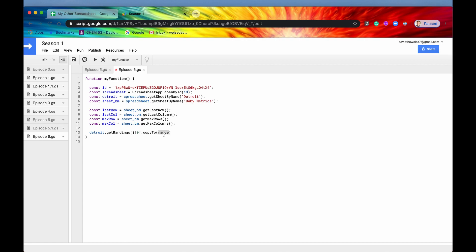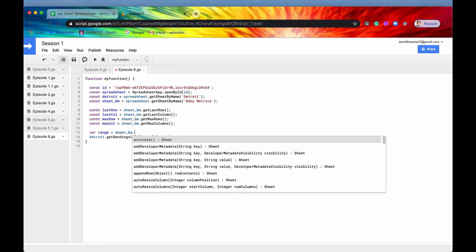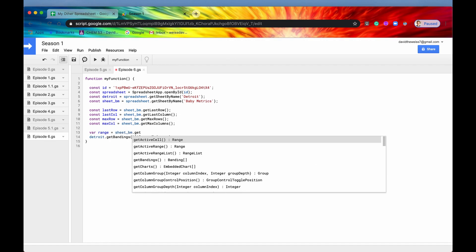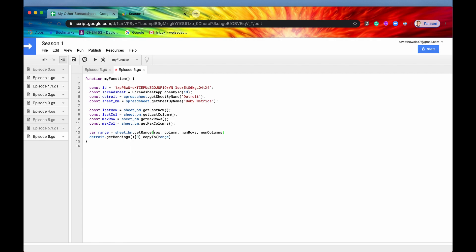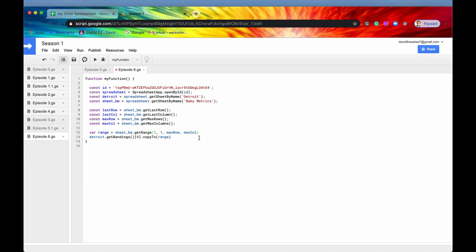Our range is going to be something that we haven't declared yet, so let's declare it right now. So range equals sheet bm.get range. And this is a good use case of our max row and max column. So let's start at row one, column one. We want to copy this format to all of the rows and columns in our sheet, so this is another good use case of max row and max column.